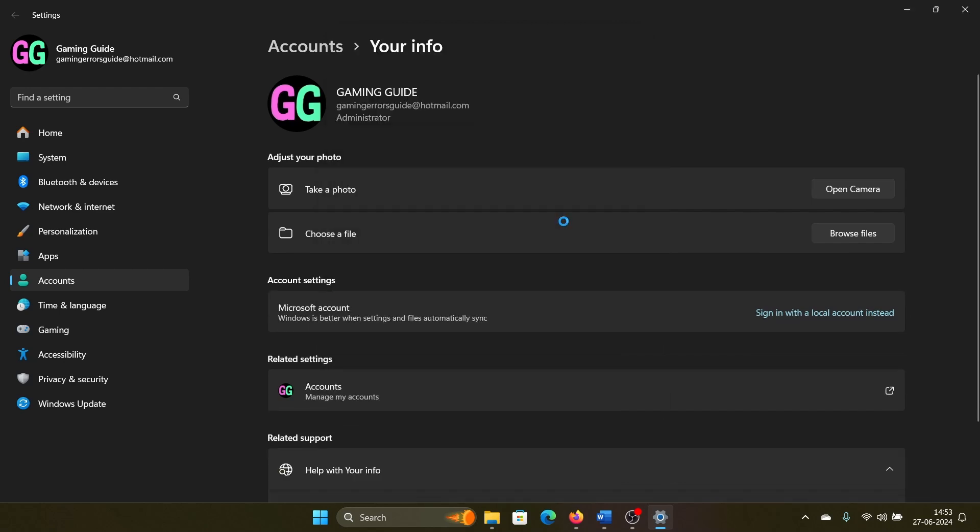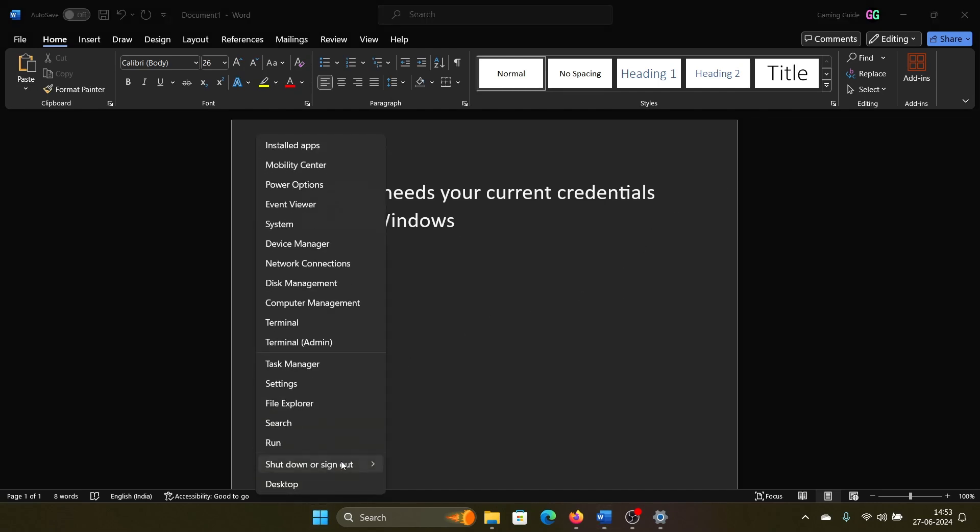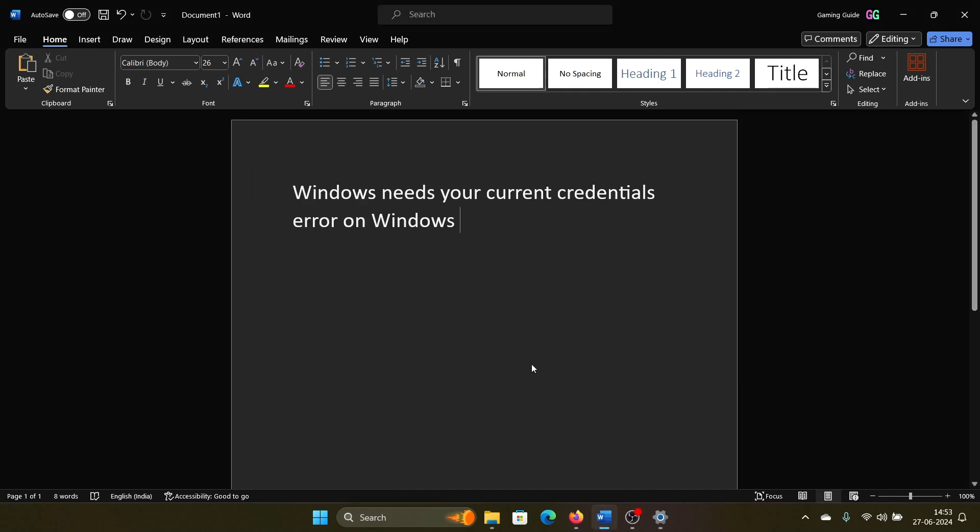Once this error is gone, I will be able to fix this problem and I won't need current credentials anymore. I'll have to restart my system once, and that will fix the problem.